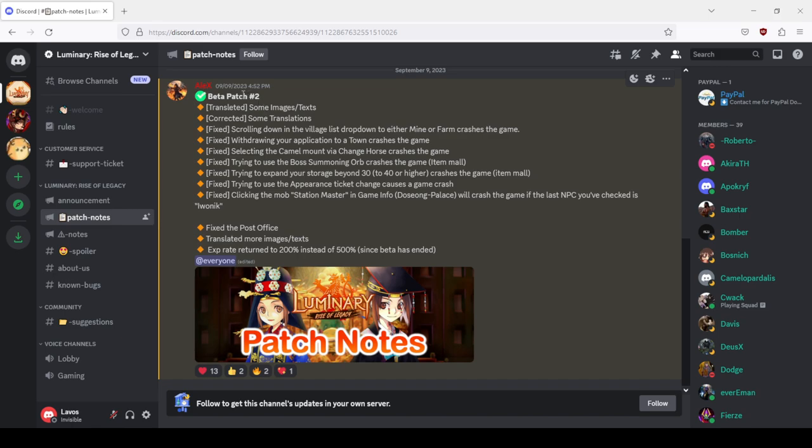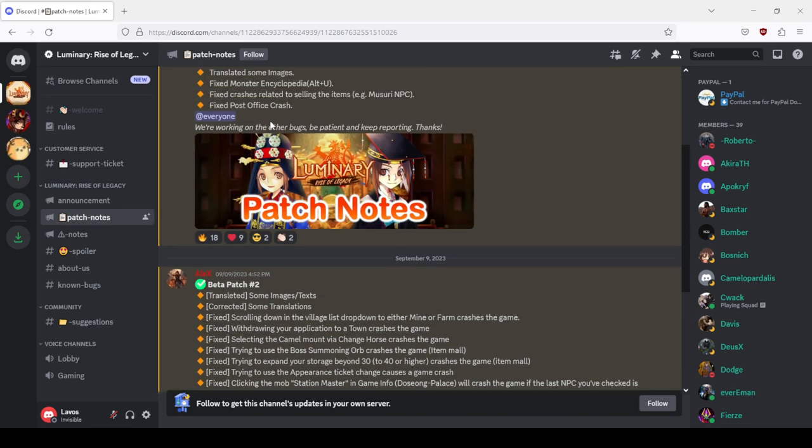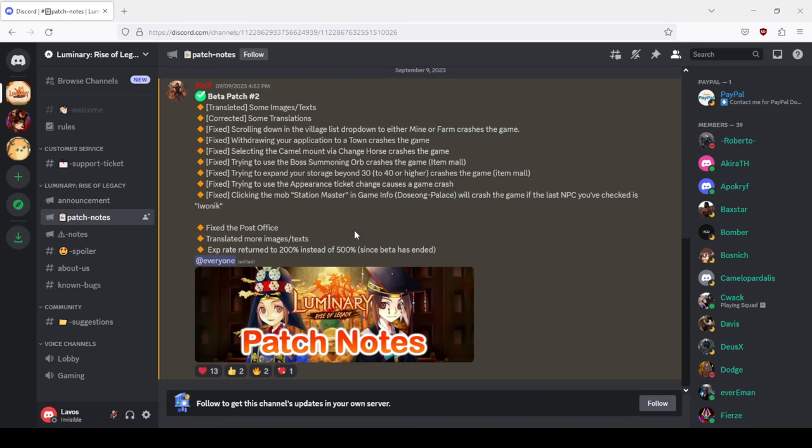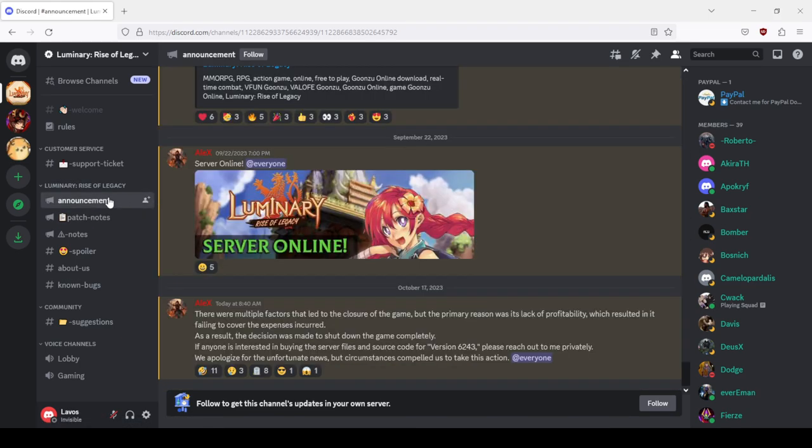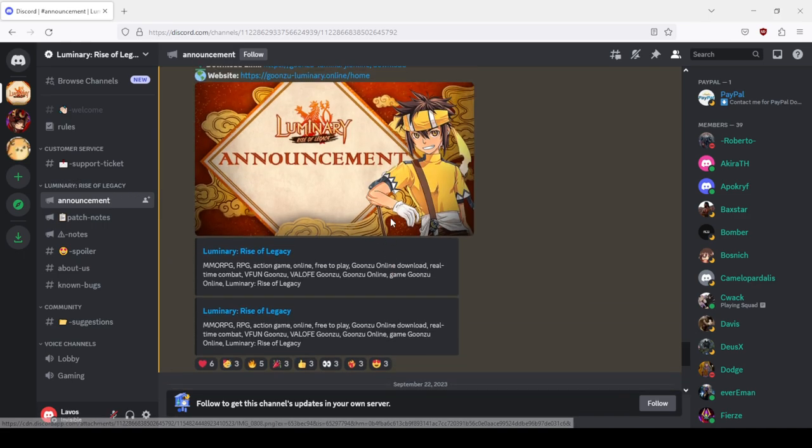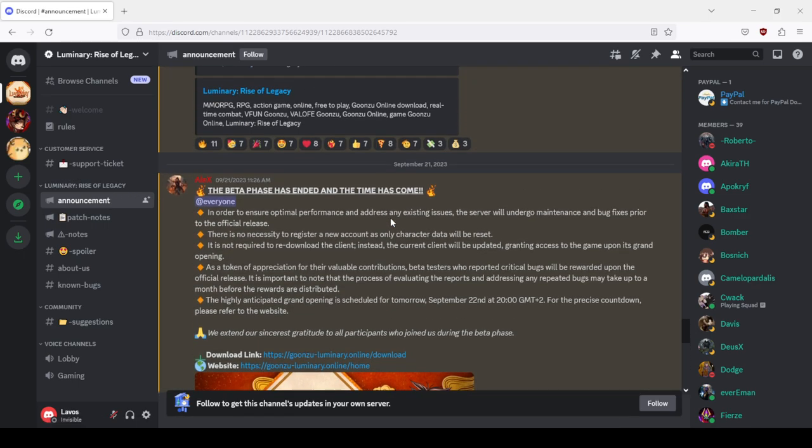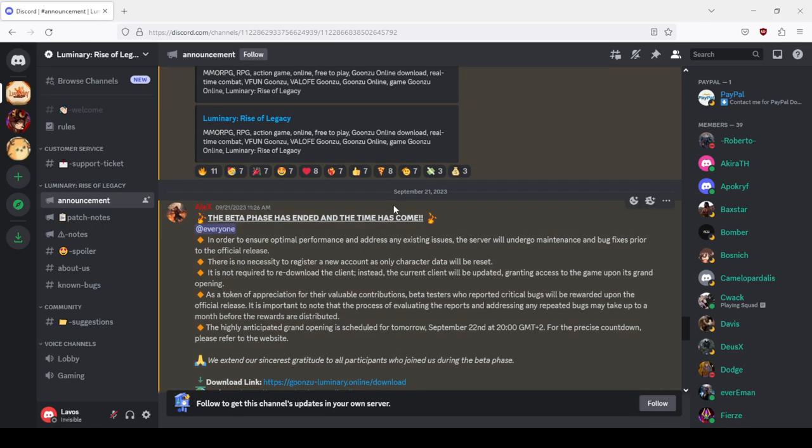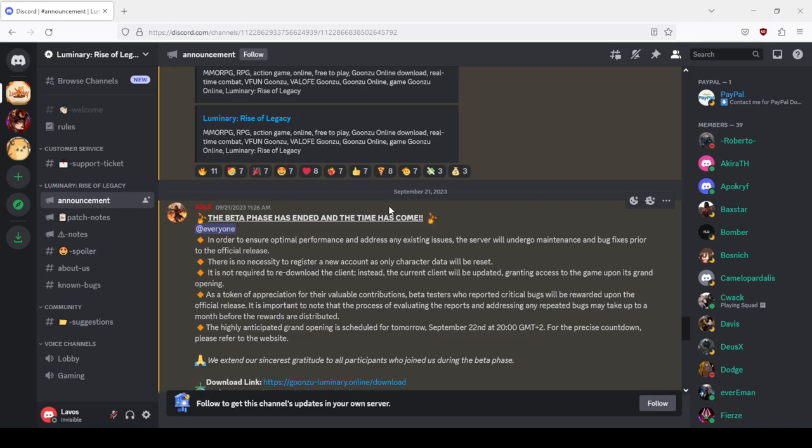Look, when the beta patch two was 9/9/2023, which was over a month ago. Let's look at the launch of the game, 21.9, which is another nearly a month since launch and they already shut down.